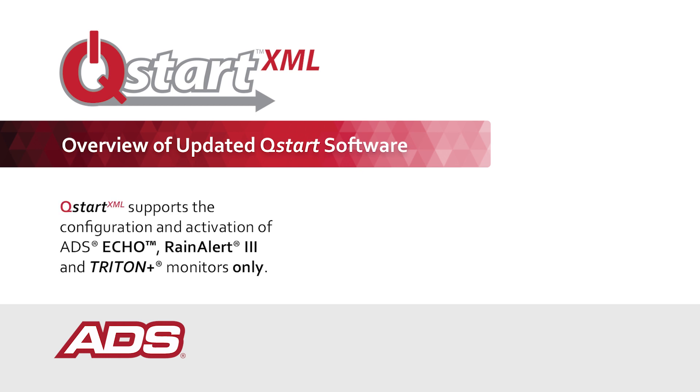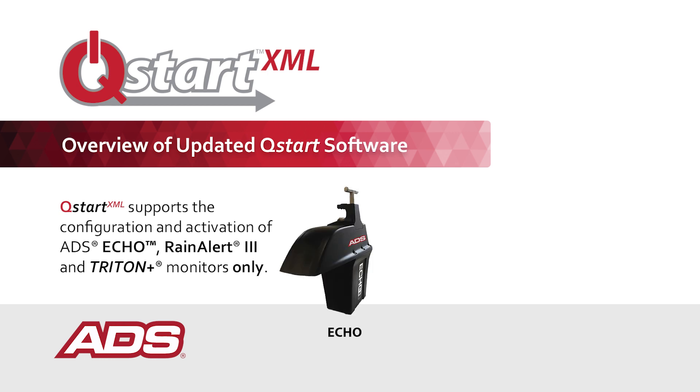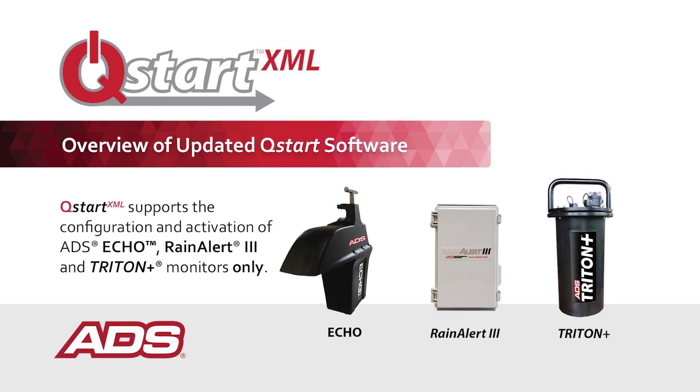QSTART XML supports the configuration and activation of ADS Echo, Rain Alert 3, and Triton Plus monitors only.